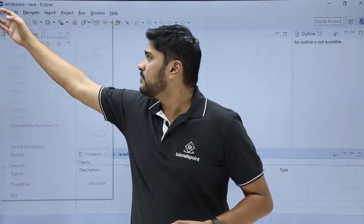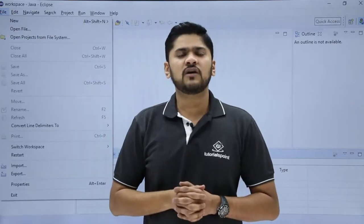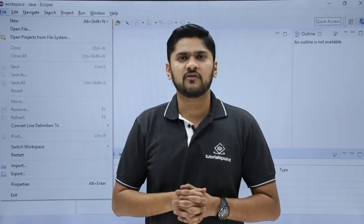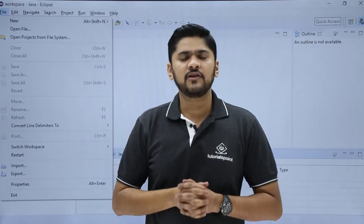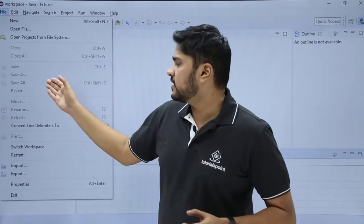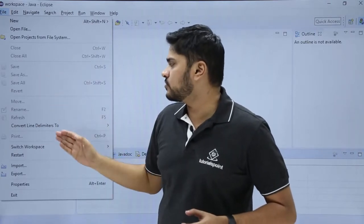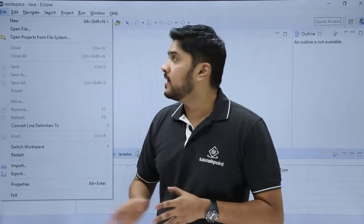The first one is File. Under File, if you want to create a new Java file, project, class file, or even an XML file, you can create from this. Here you can see the save option is also available along with other options.